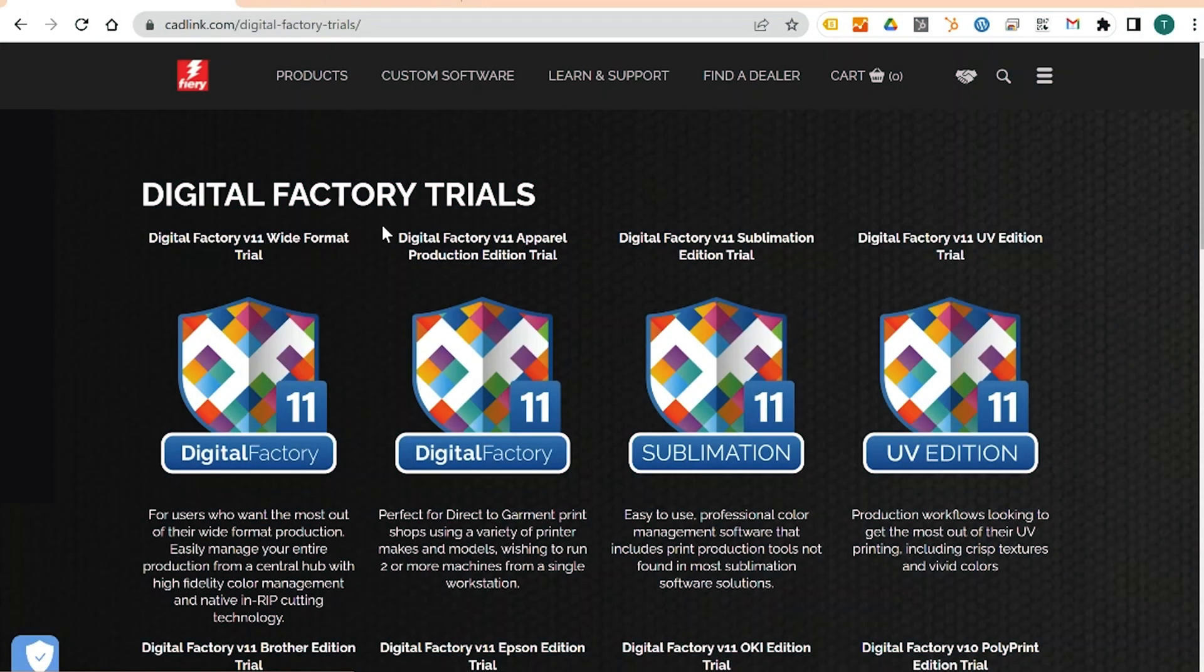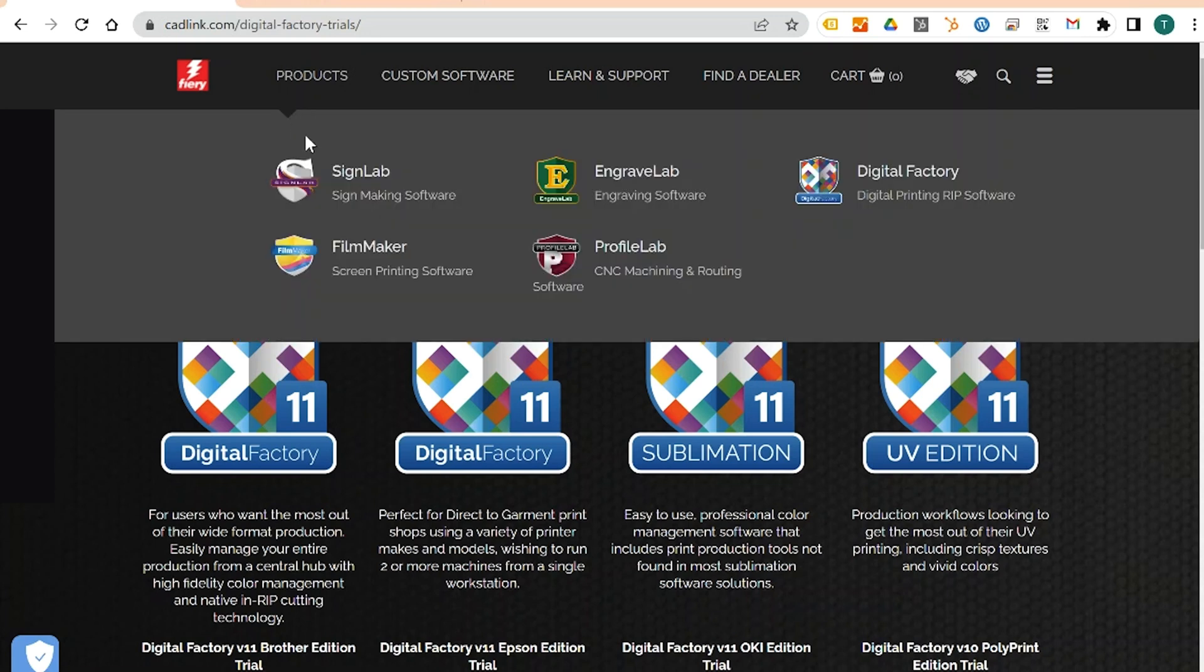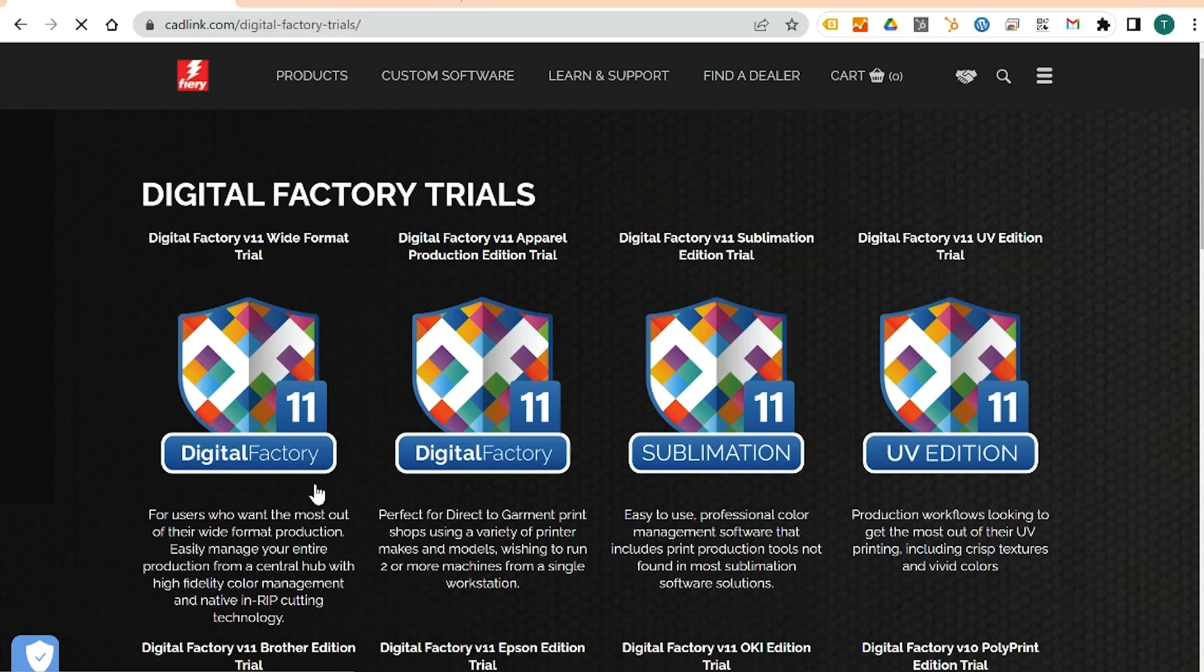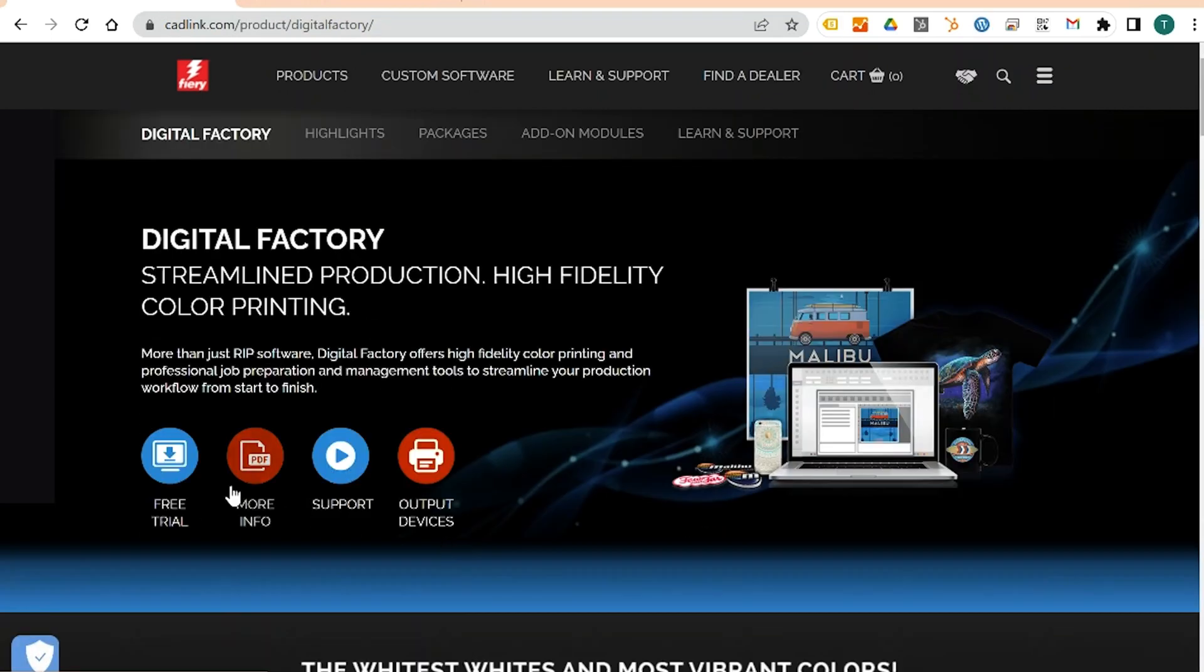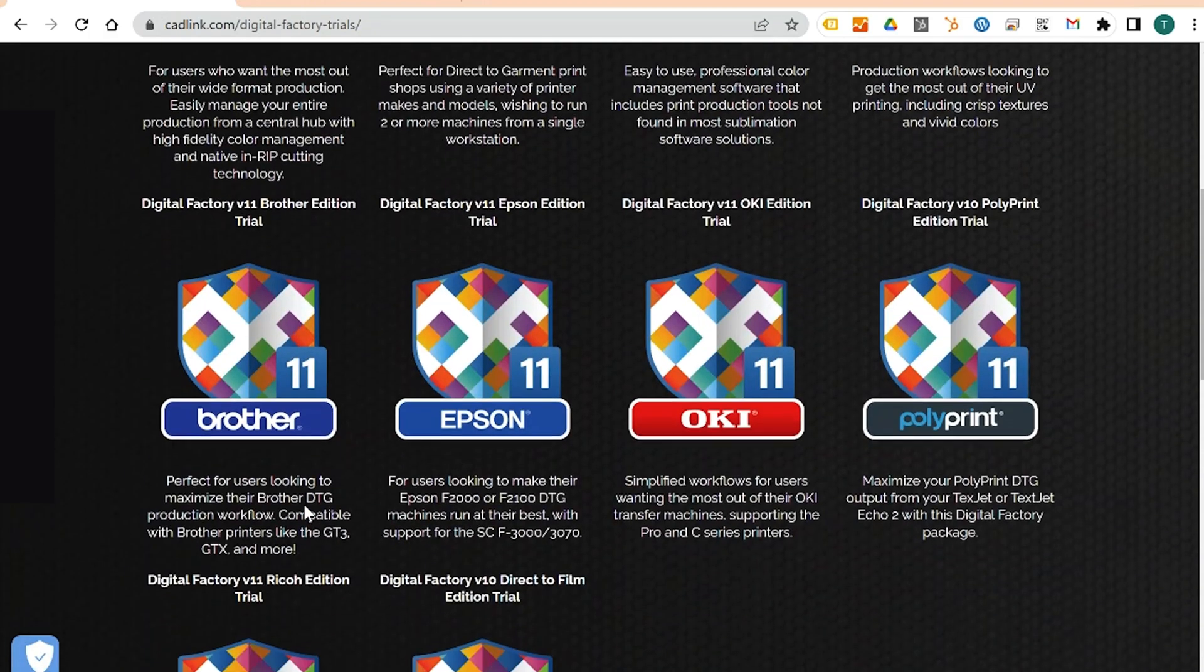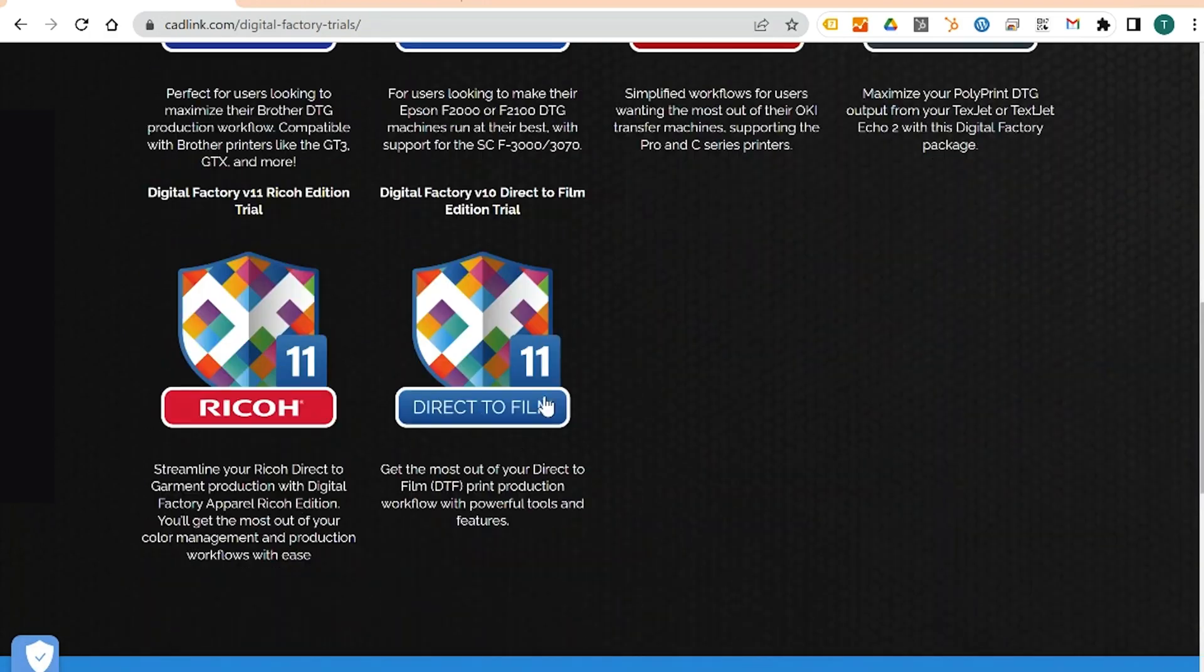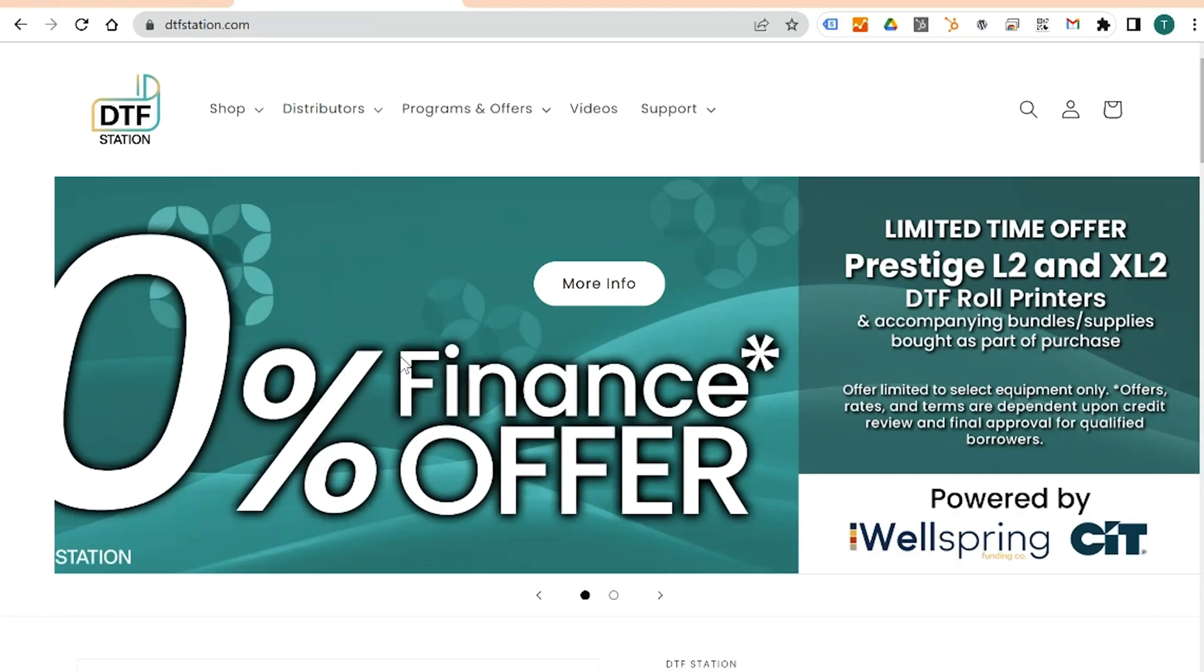First, head over to Catlink.com, hover over the products, and click on Digital Factory. Click on Free Trial, then scroll down and select Direct to Film. The download should start immediately.